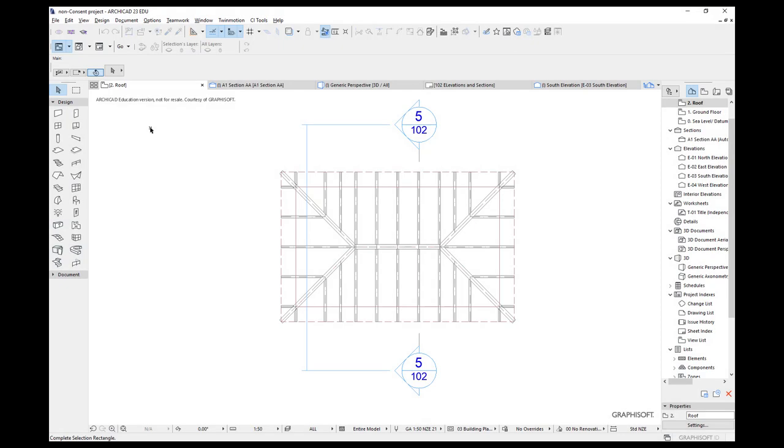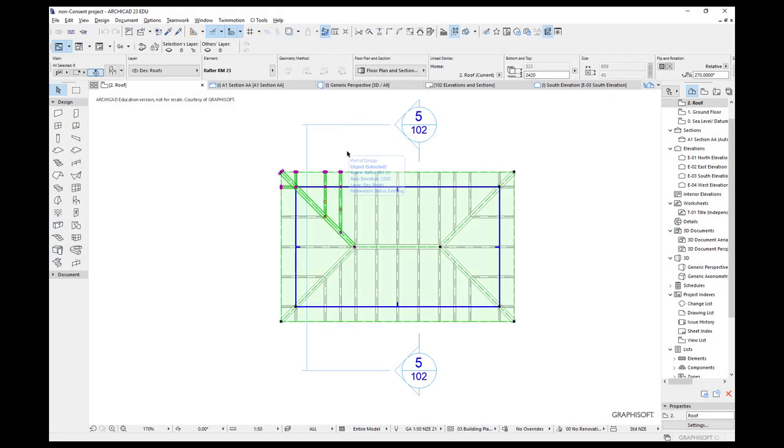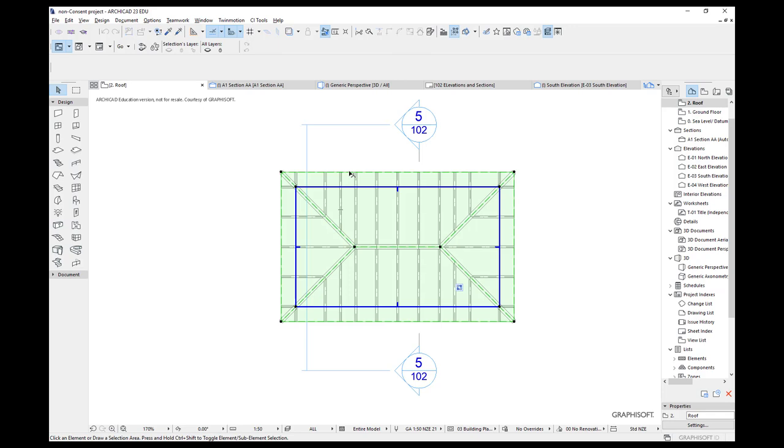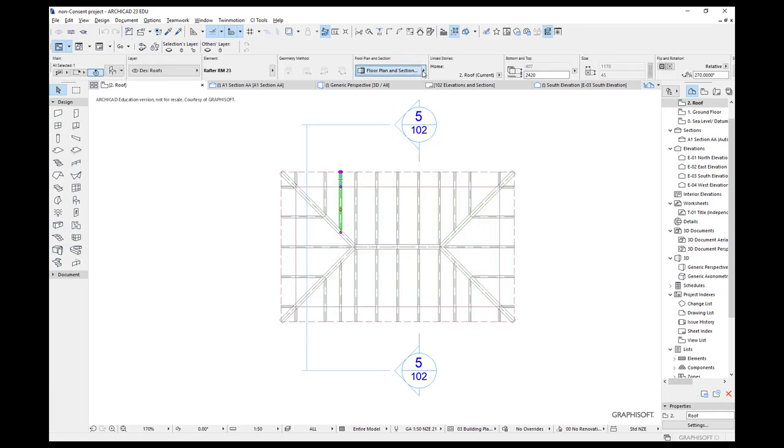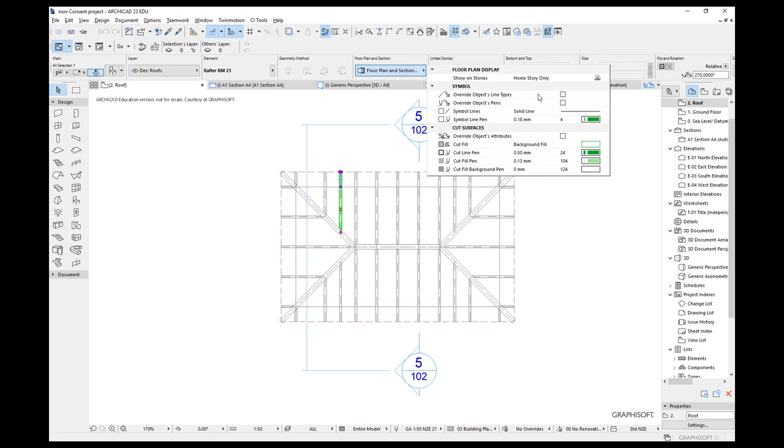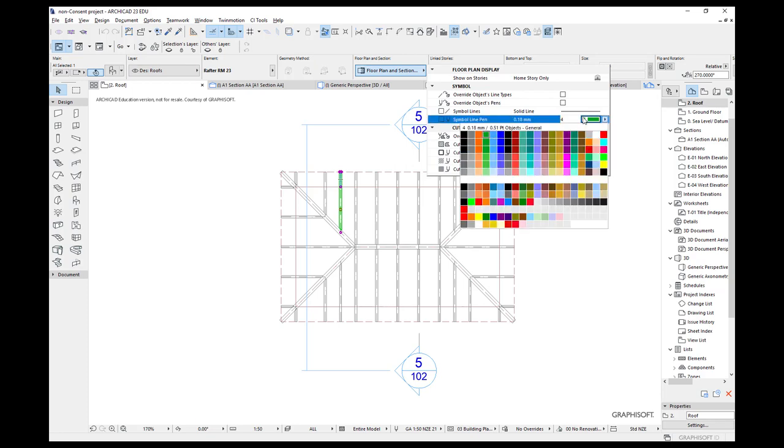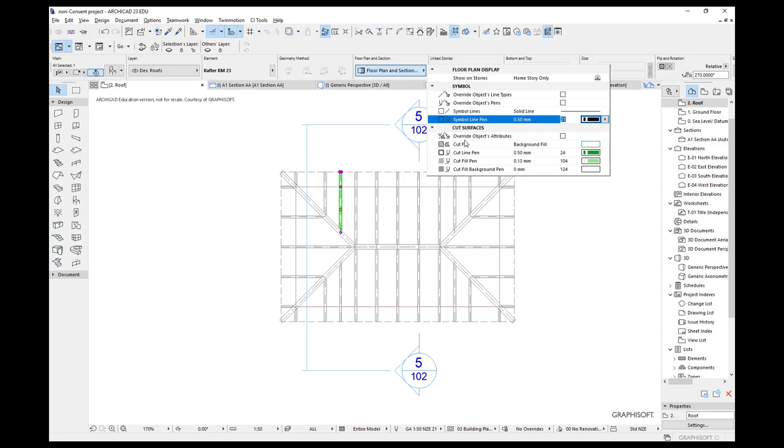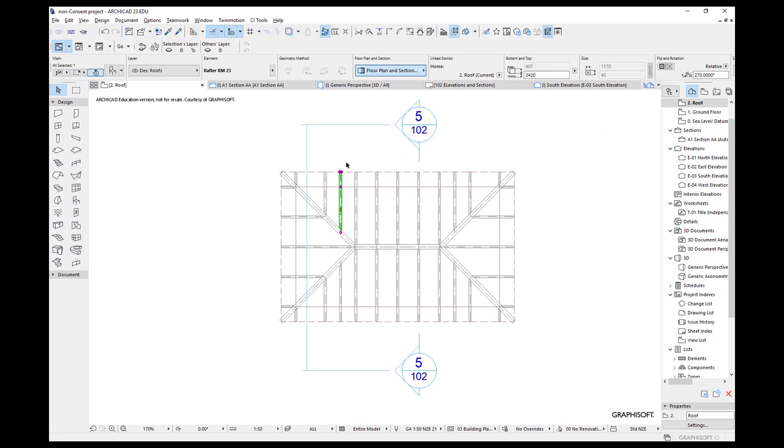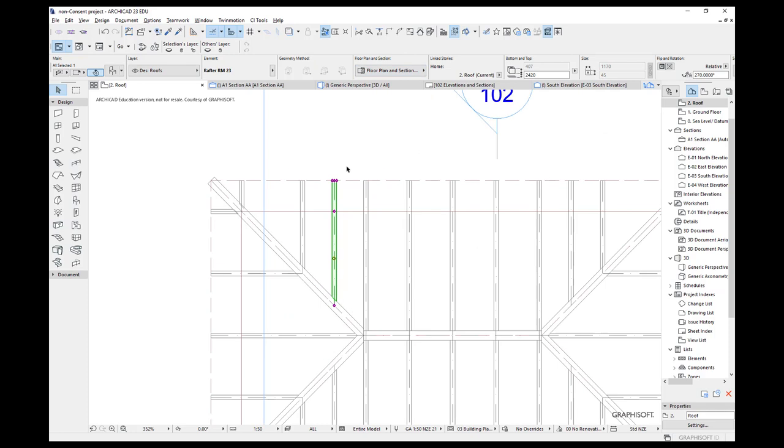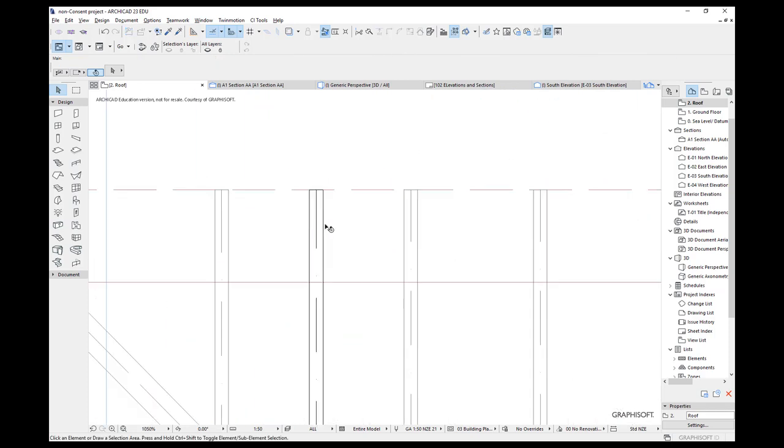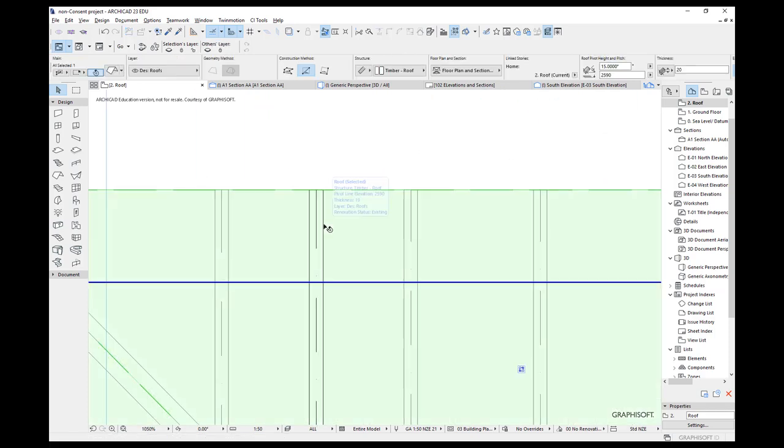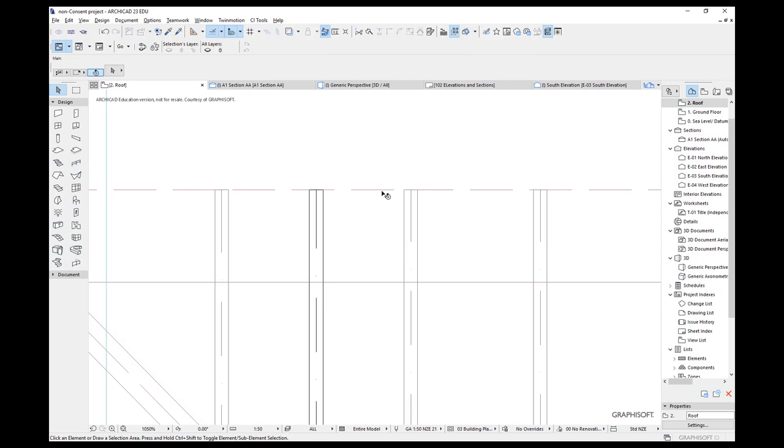Here's the file I want to work with. You'll notice that I've got roof framing here. If we have a look at the detail of this roof framing, you'll notice that I've got a symbol line here, which I'm going to choose a pen number 21 for that. I want to really override my objects pens. When I do that, you'll see that this roof framing here has actually changed color relative to the one next door.